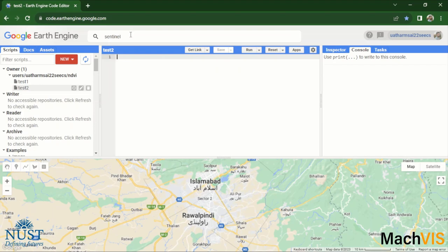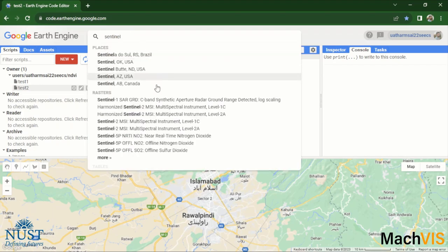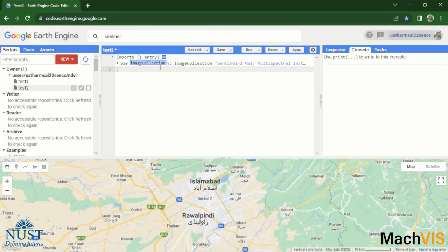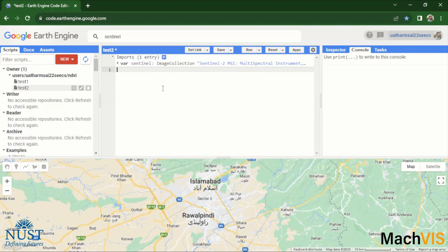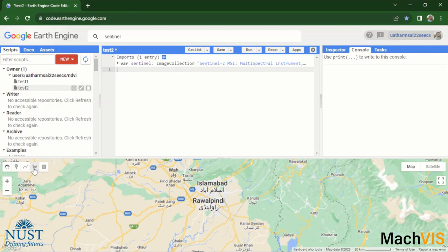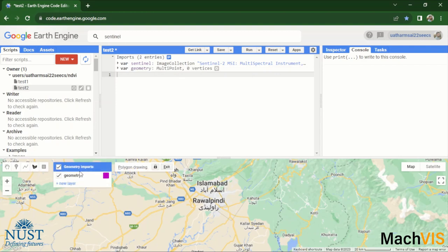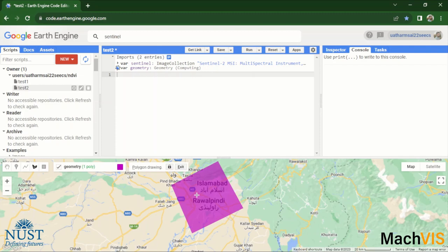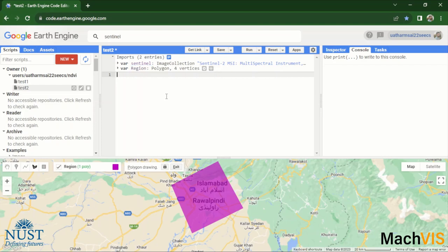We first import the Sentinel-2 data within our code, the same data that we saw in the previous video. We can rename it to sentinel. Then the next part is to draw the polygon over which we want to display our results or over the area in which we want to capture this Sentinel-2 imagery. This will be our polygon and we can rename this to region again.